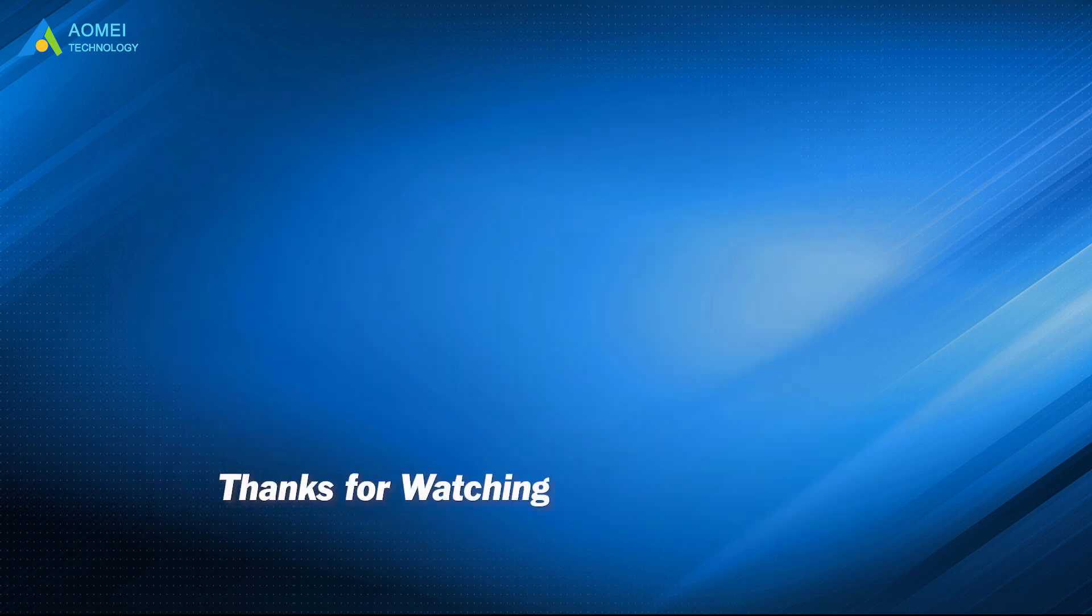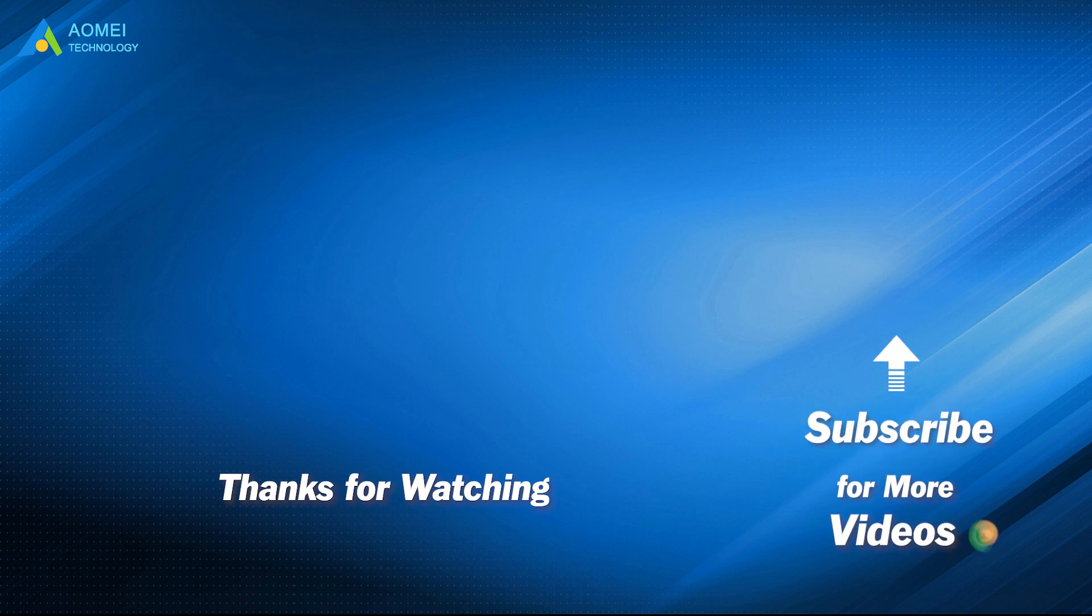Want to know more about AOMEI? Looking for more tech knowledge? Just subscribe us and leave comments. We're here to help you with your any issues.